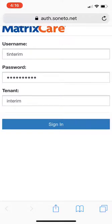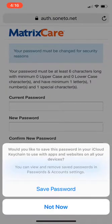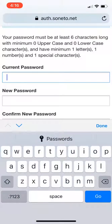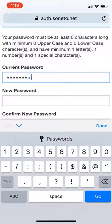I'm going to hit sign in here. I'm not going to save my password right now because I want to show you what it looks like to create one. Your password must be at least six characters long. It does not need uppercase or lowercase specifically, but it does need at least one letter, one number, and one special character. So I'll put in the old password: tinterim, one exclamation point. Now I'm going to create a new one.